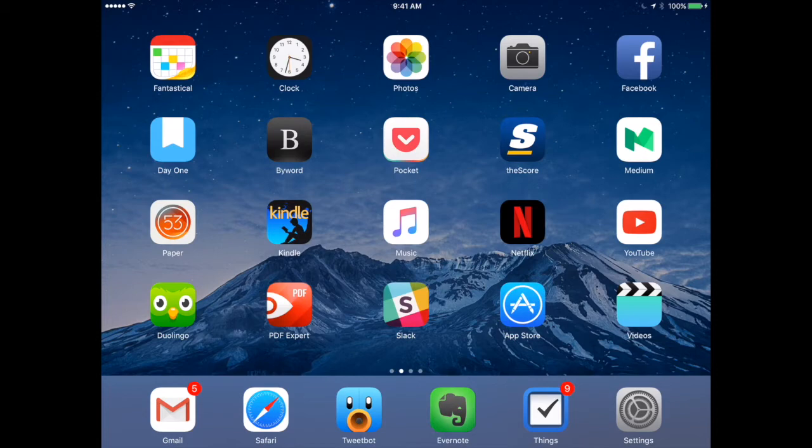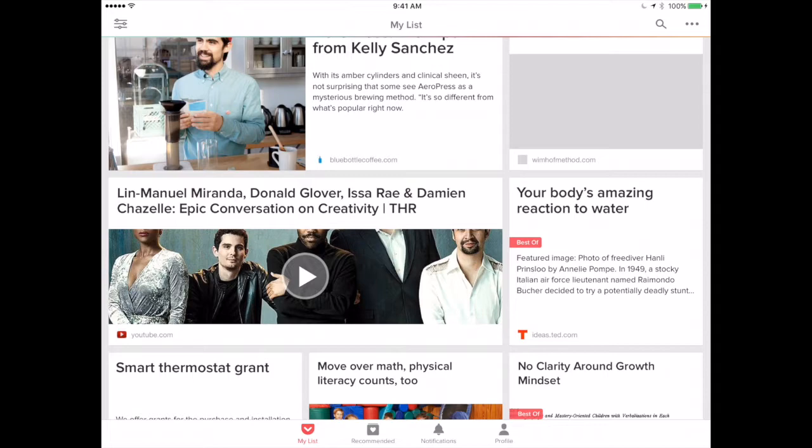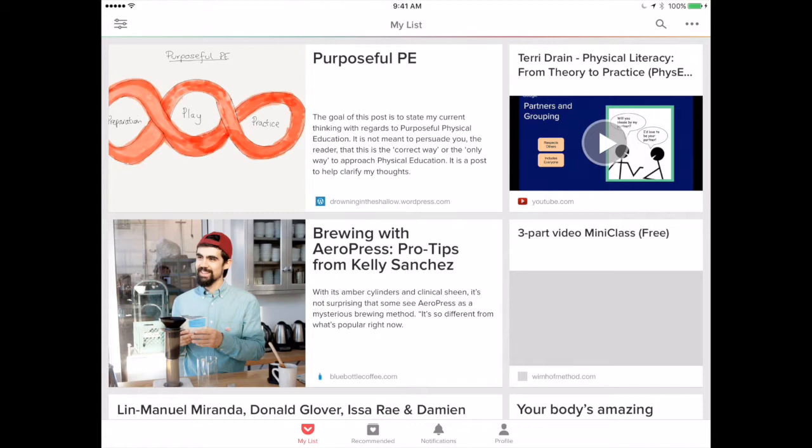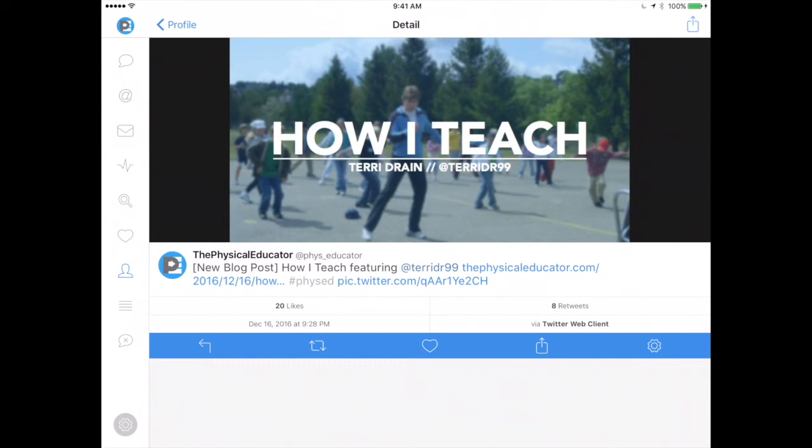When I open up Pocket, what you're seeing here is your feed. These are all articles, videos, links — all kinds of things that I have saved to Pocket that I can access any time when I have a little bit more time to check them out. To understand how that works, I'm going to jump over to Twitter, where I have a tweet that shares a link.